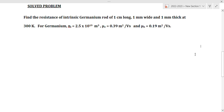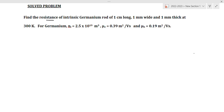Hi everyone, this is Dr. Ranjani, assistant professor of physics. Today in semiconductor materials, we are going to solve a problem: find the resistance of intrinsic semiconductor germanium.